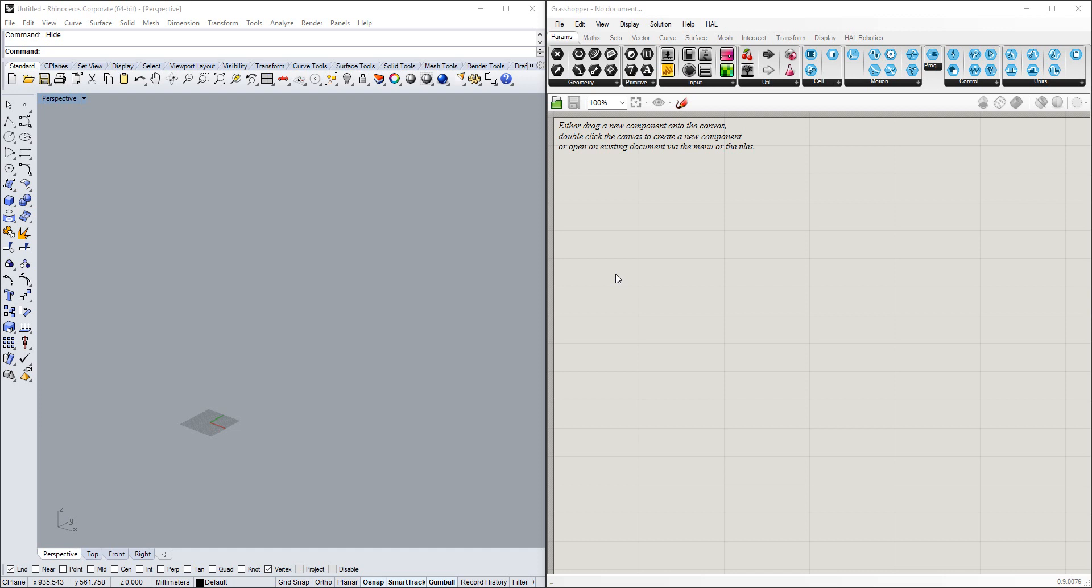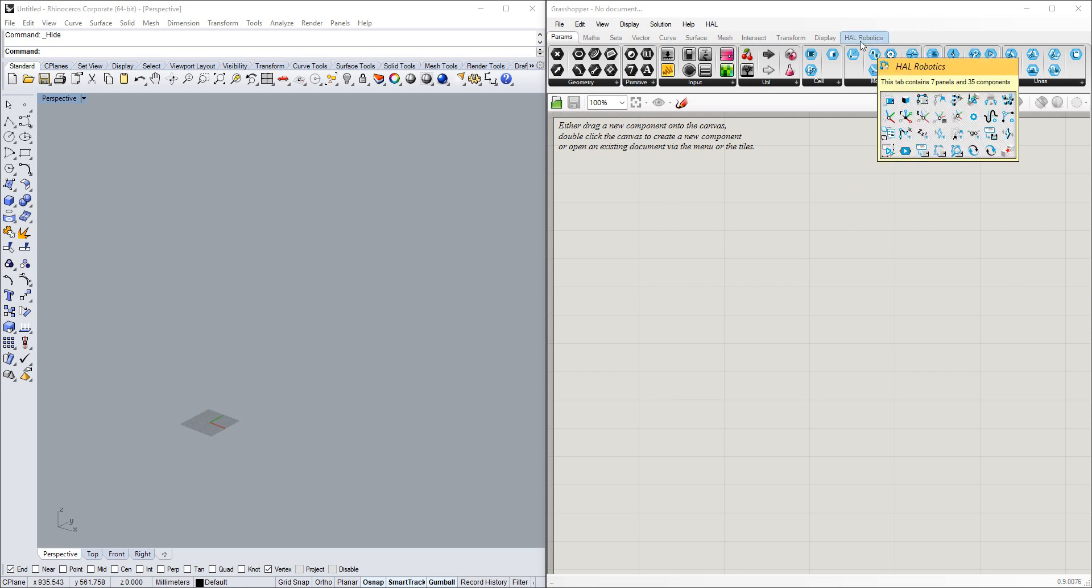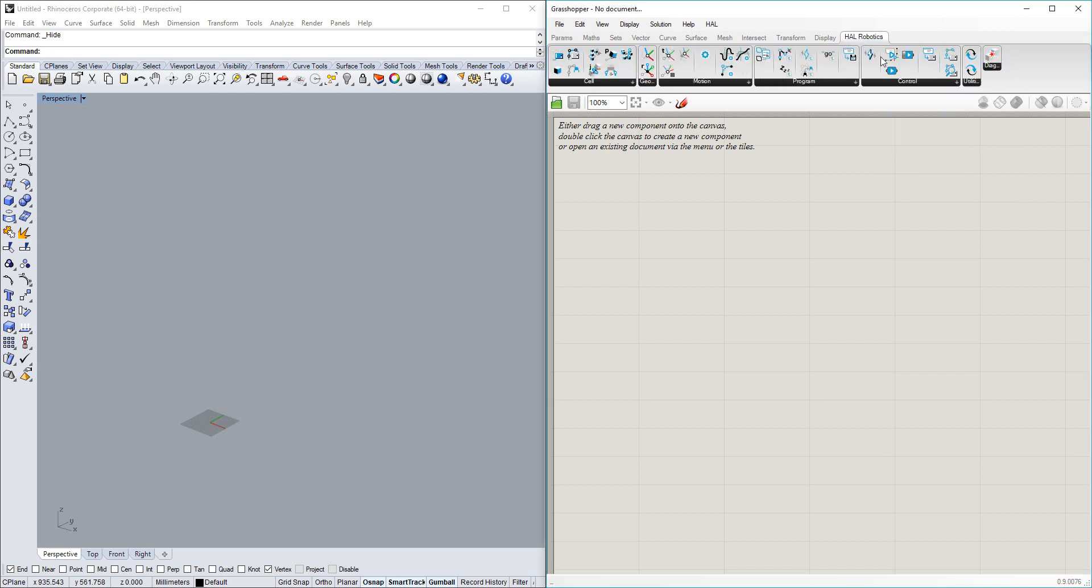Hi everybody, Sebastian here again, ready to walk you through getting started with the HAL Robotics Framework beta. In the last tutorial we downloaded and installed the McNeil client for the framework, and what that's done is created this new HAL Robotics tab in Grasshopper. There are lots of components here that we'll go through in future tutorials, but I'm going to get started with the basics.